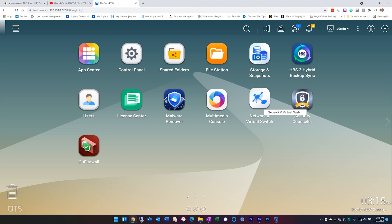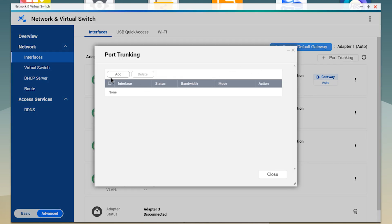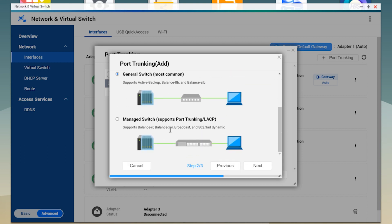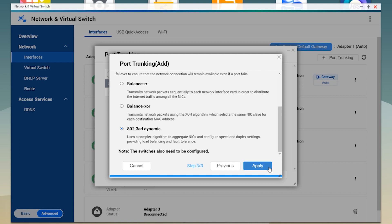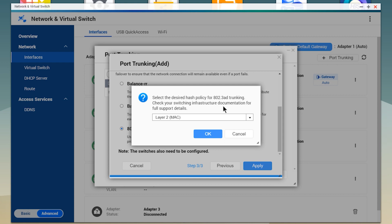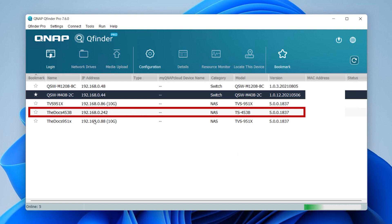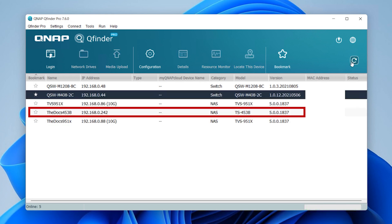Now let's configure port trunking by going into Network Virtual Switch, clicking on Interfaces, then Port Trunking, and adding a new one. Select the two one-gig adapters and hit Next. Scroll down and since we have a managed switch, select Managed Switch and hit Next. We'll start with 802.3AD Dynamic and hit Apply. You can leave the hashing at Layer 2 or try MAC plus IP depending on your hardware. After applying, your IP address will change — use QNAP Finder to locate the new address.